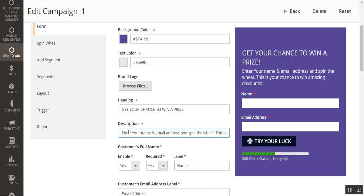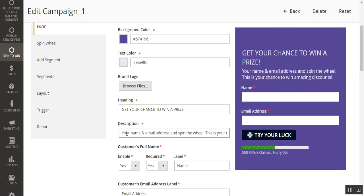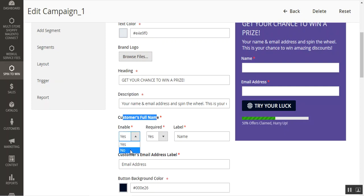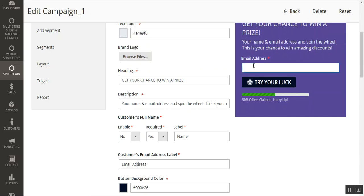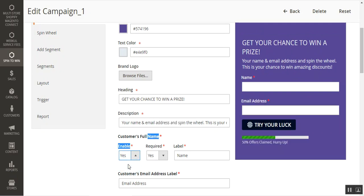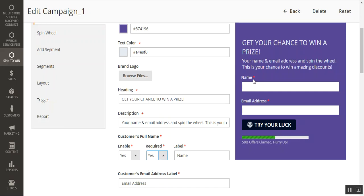Similarly, you can set up the description. You can also configure the Customer Full Name field — if set to No, the customer just needs to enter their email address. If set to Yes, the customer needs to enter their name as well as email address. You can also set these fields as required or not required, and change the label from 'Name' to 'Full Name' or any other label according to your requirement.